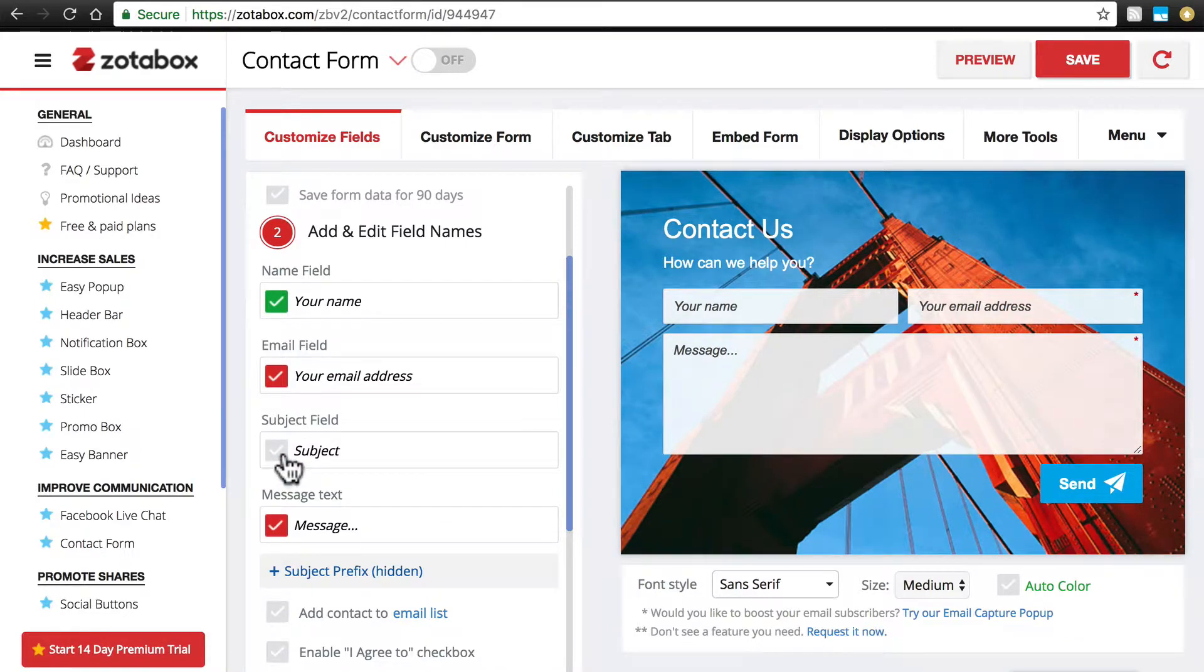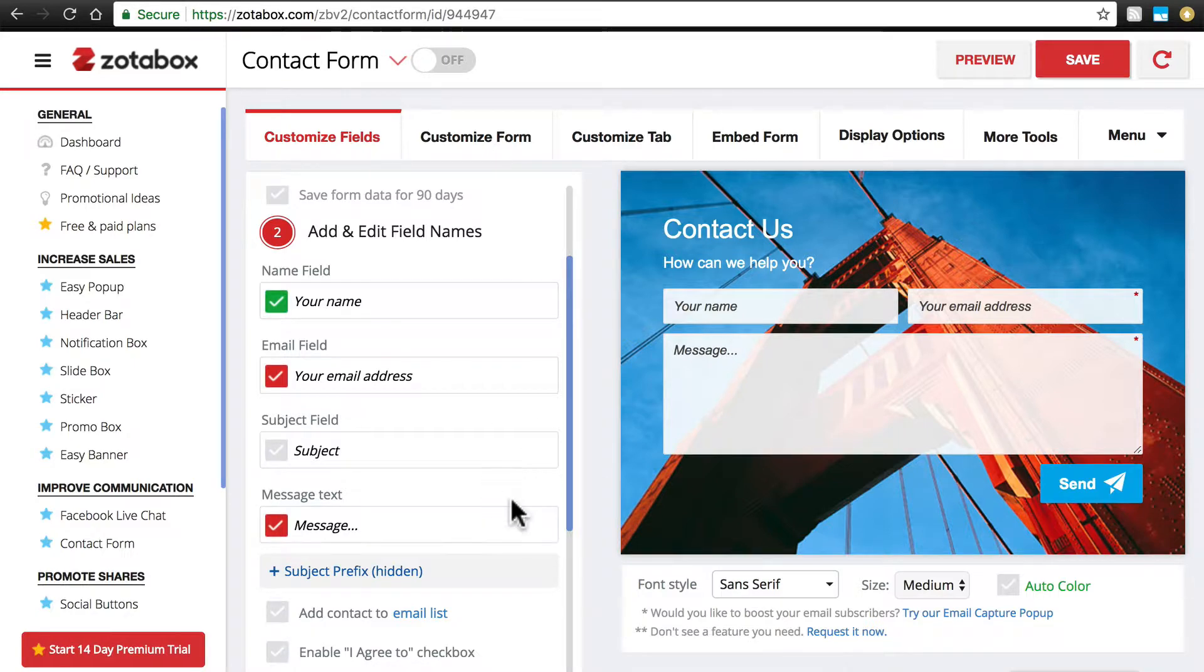But we're going to disable the Subject field altogether by turning it gray. I'm doing this because I'm going to assume if a customer is contacting me via the contact form, I want them to have to do as little work as possible. So that's one less field that they have to fill in to get in touch with me.